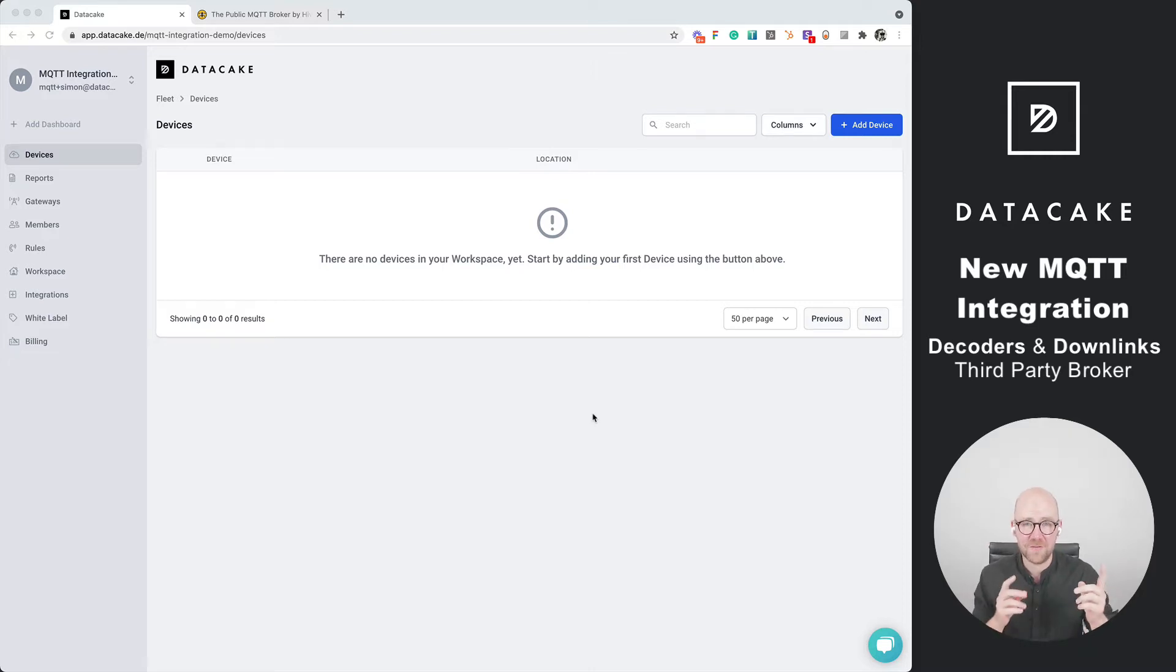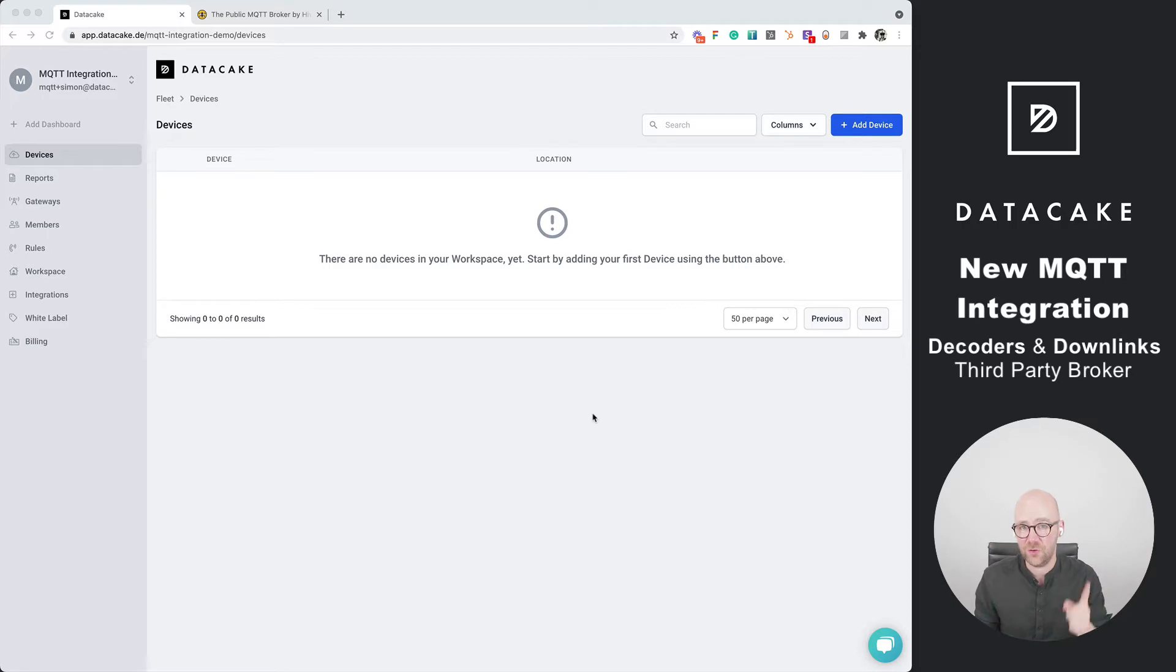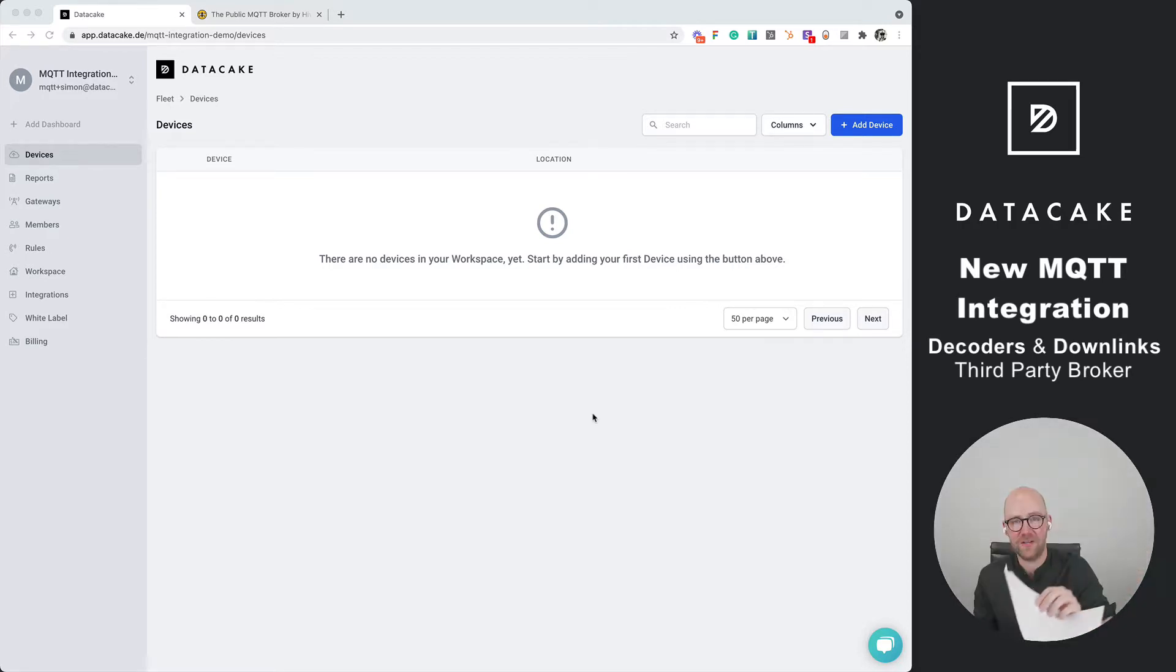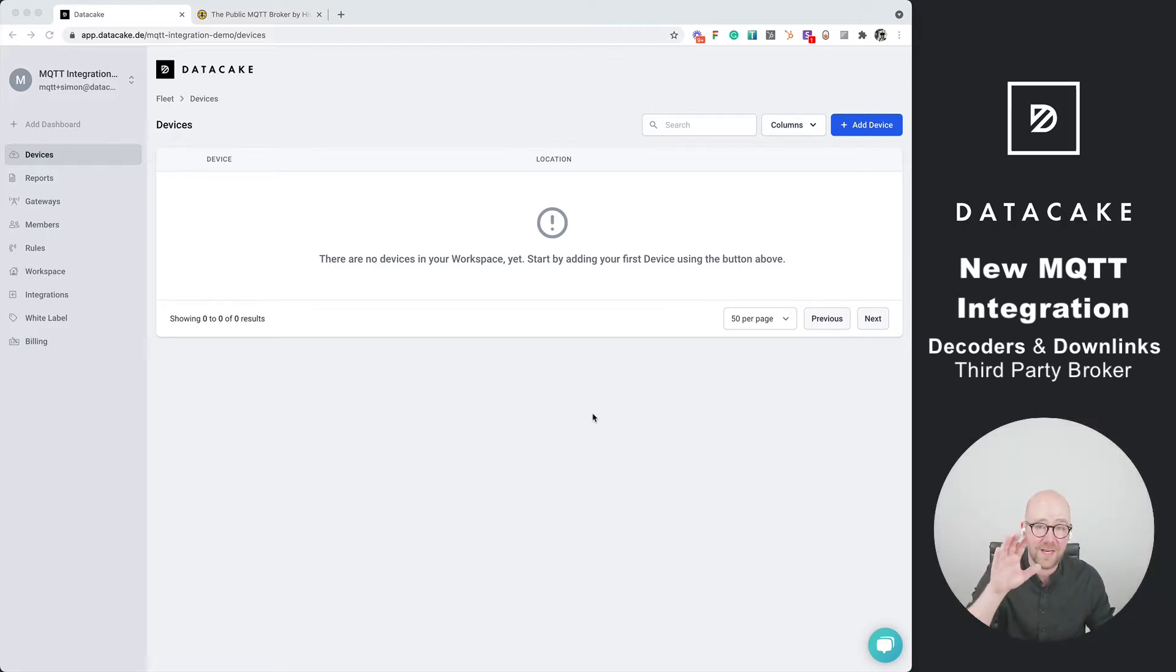MQTT is a very popular protocol for IoT devices and DataCake has a new integration which is as easy as drawing a rectangle on a piece of paper. I'm going to show you how you can use that.